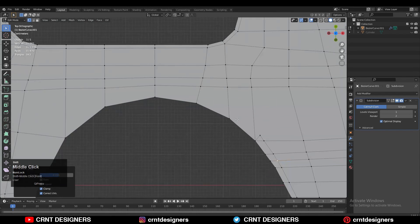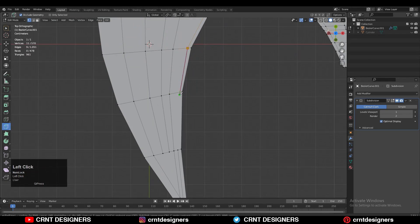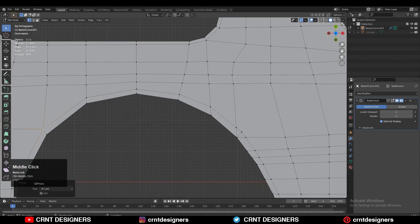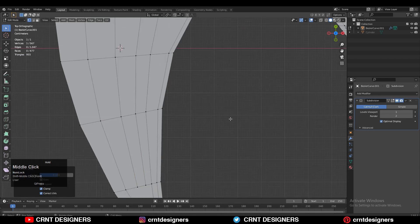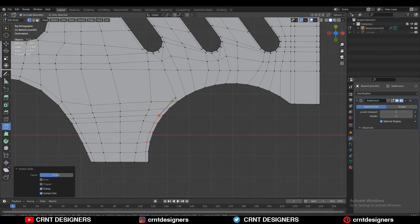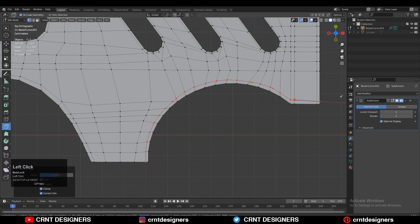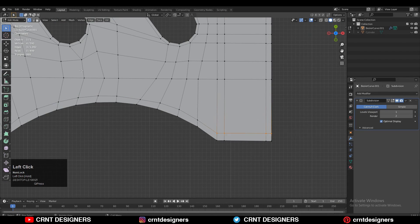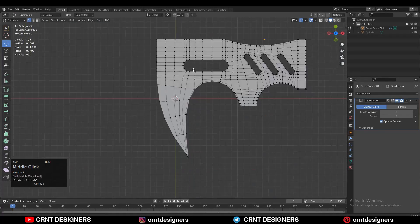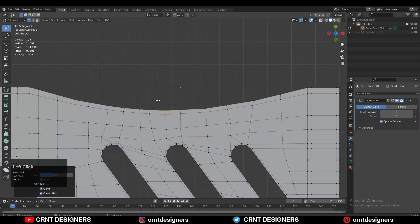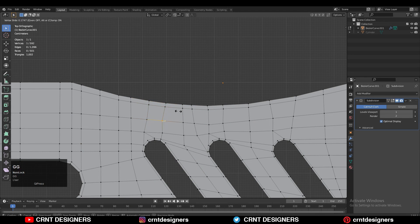First I created the simple blockout, then I added two booleans on it, then I created the supporting edges for those booleans, then I created the loop structures around those booleans. Then I added more edge loops on the model and created loop structures for the outer border of that model, so when we add the SubD modifier we will get a decent form there.